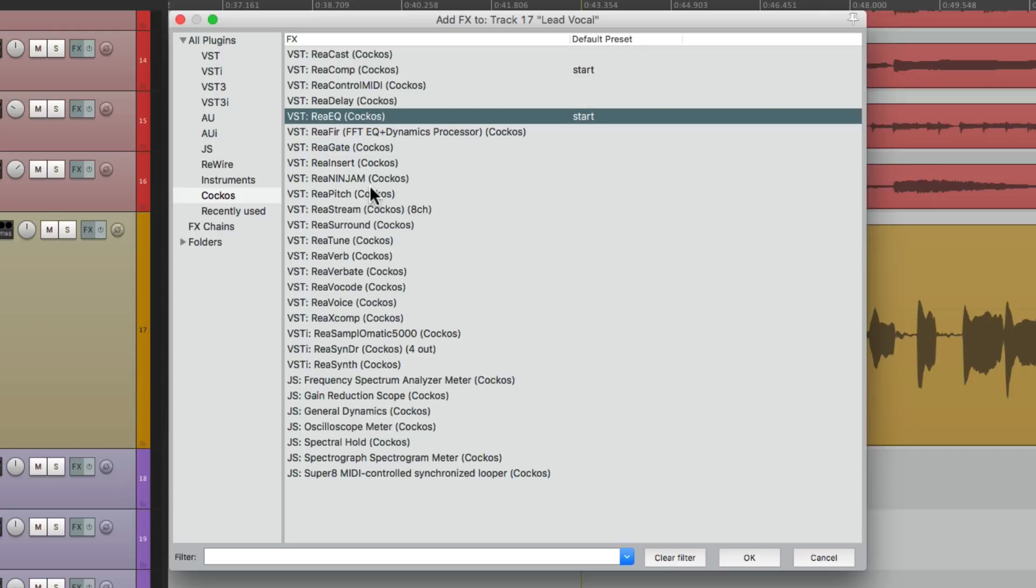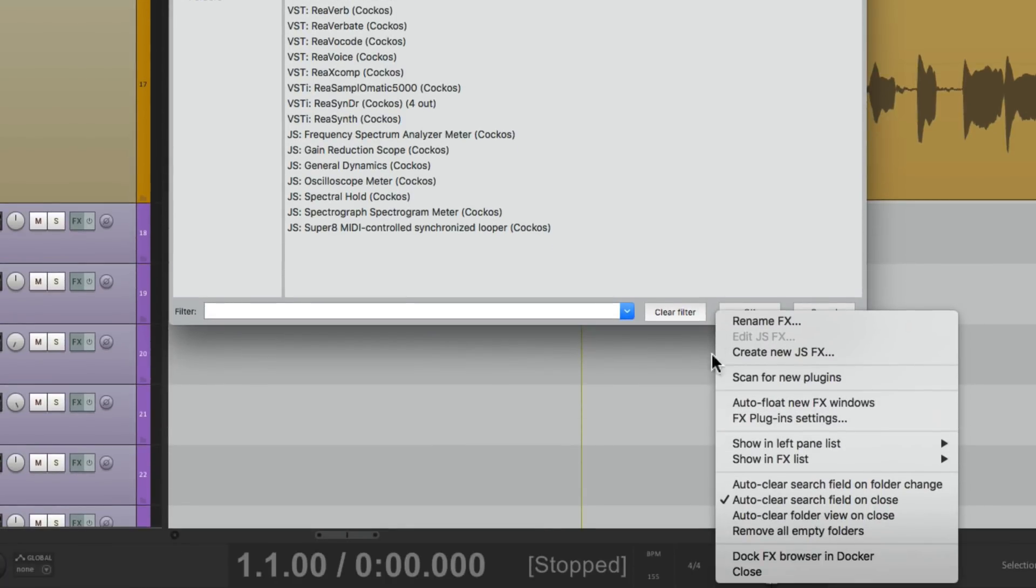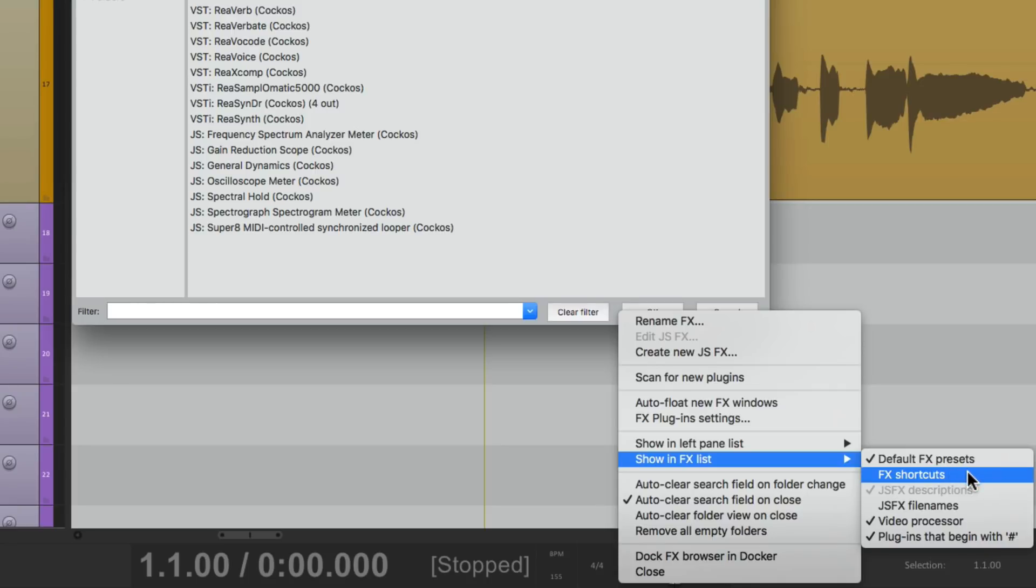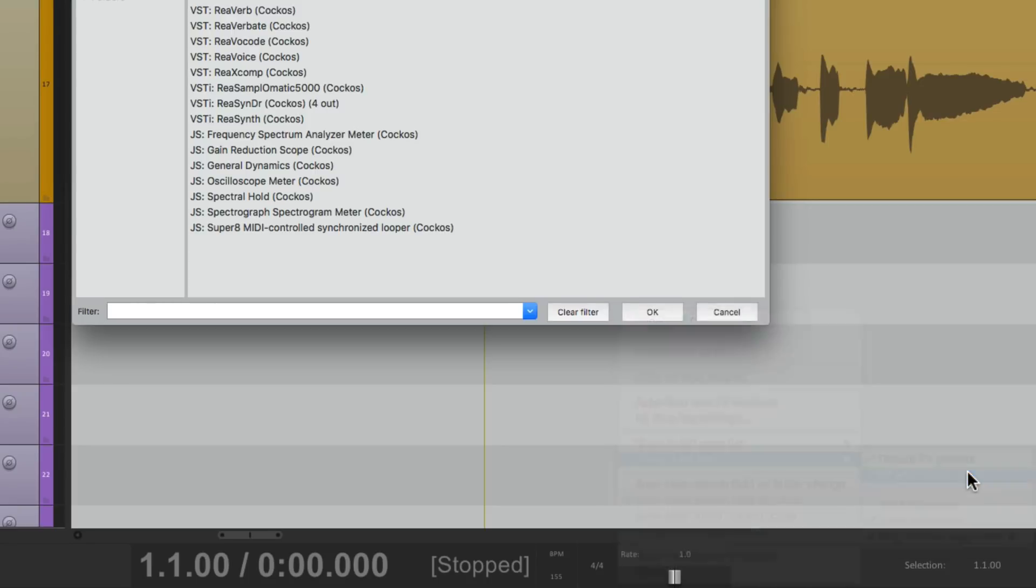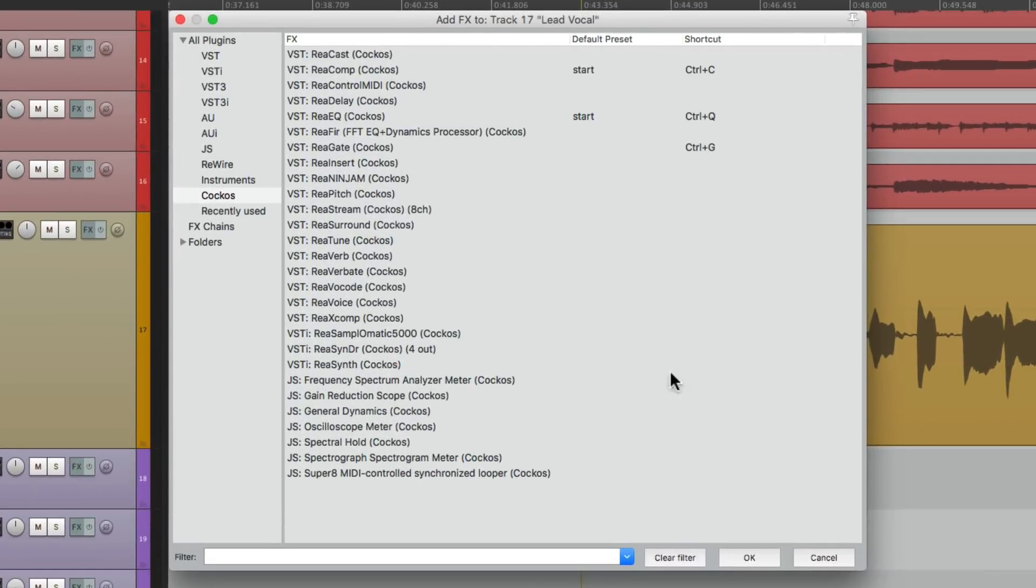Now if you notice, we can't see the keystrokes assigned, unless we do this. Go down here and right click, go to show an effects list, and choose effects shortcuts. And that creates a column over here where we can see the shortcuts assigned to each plugin.